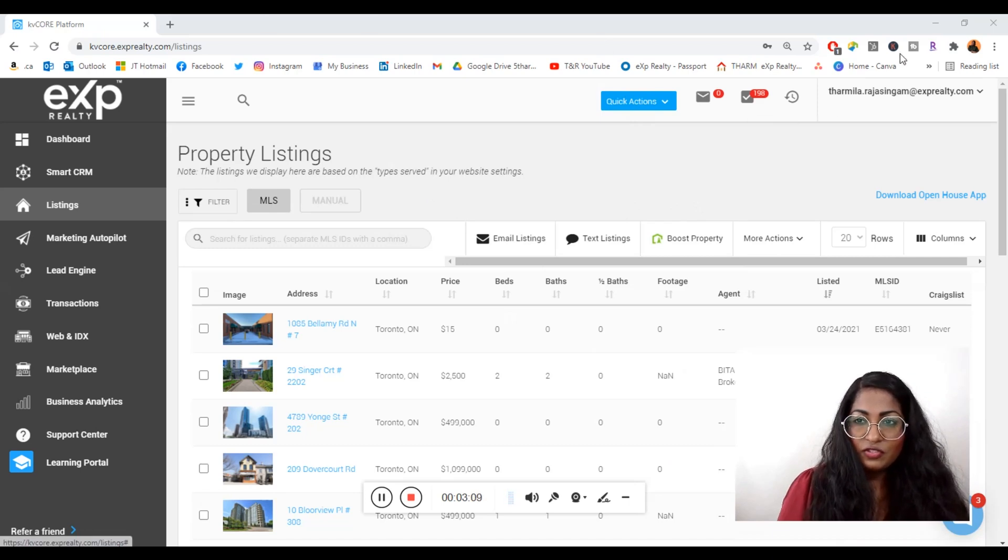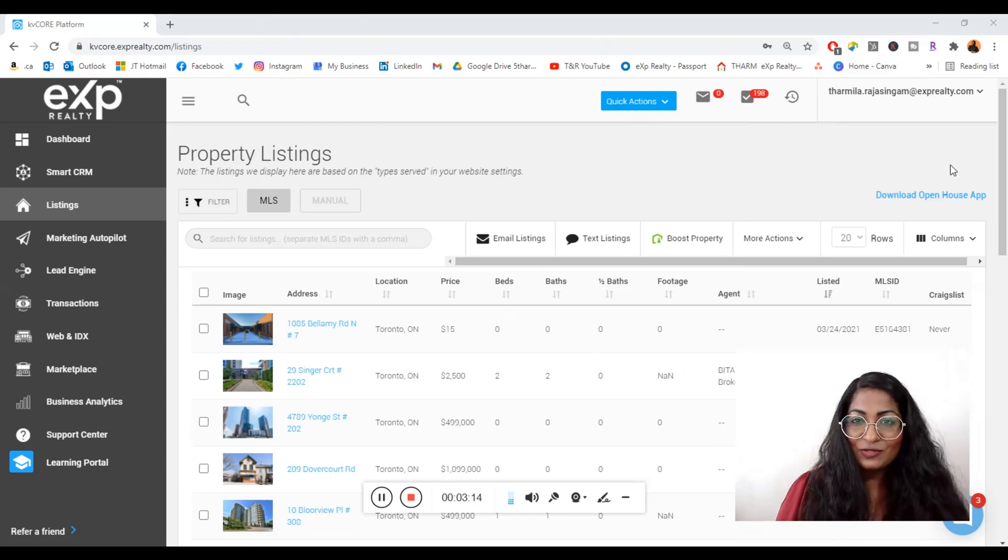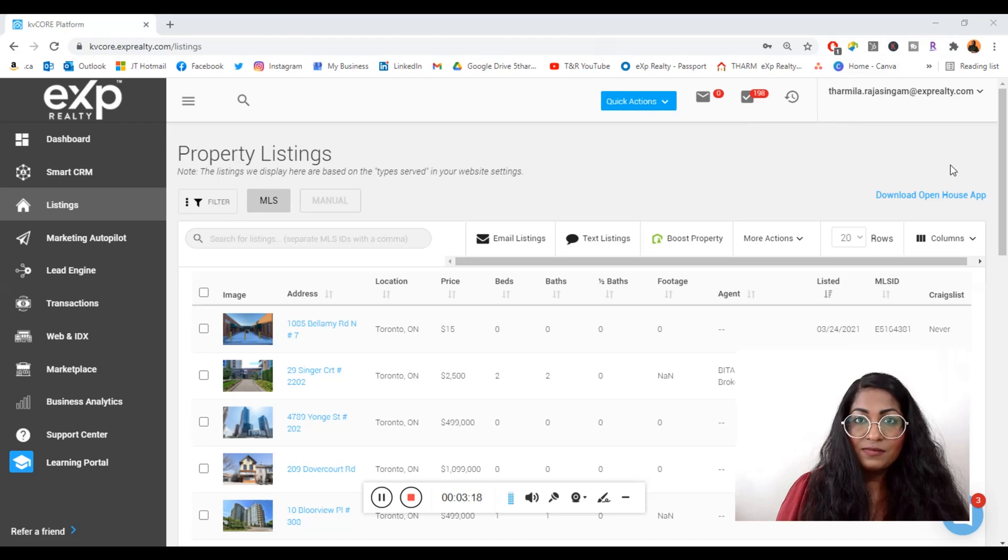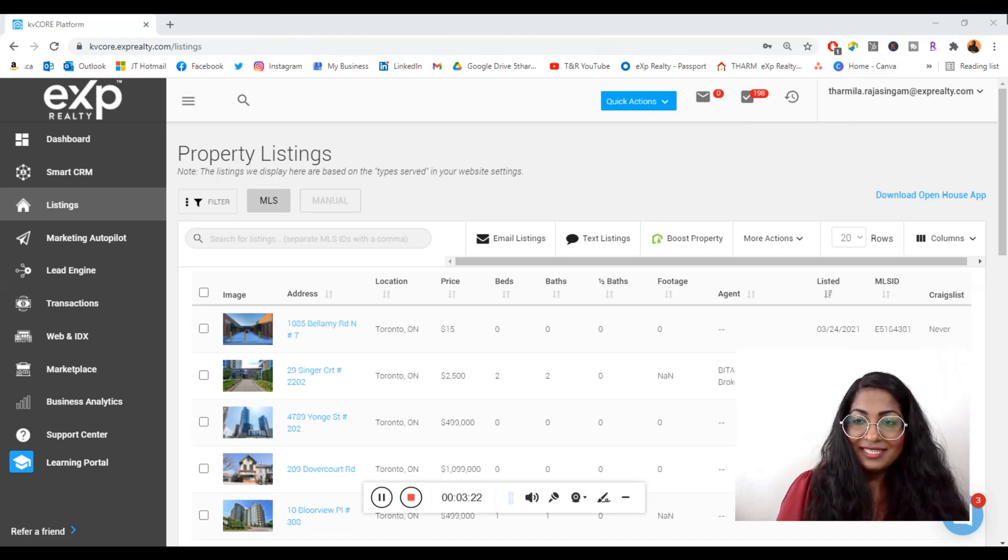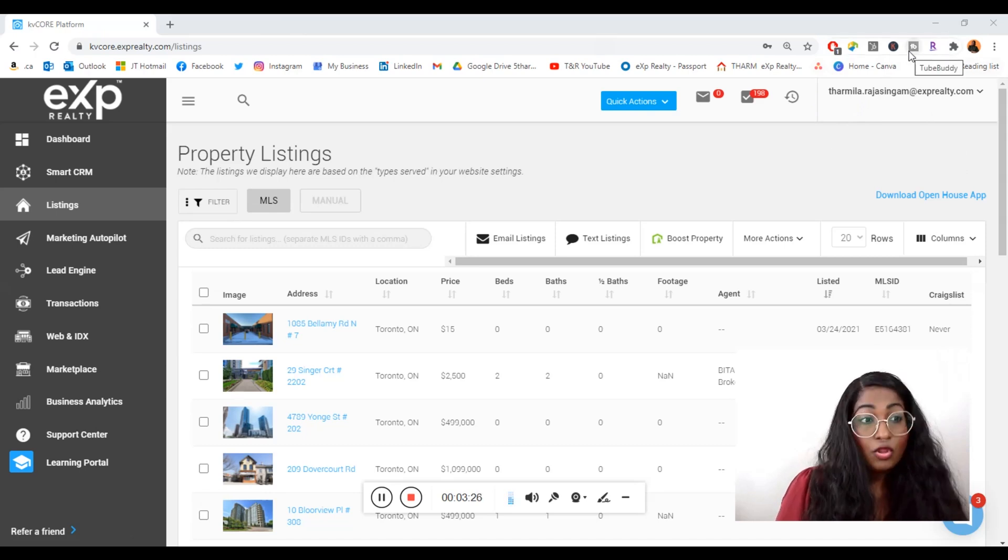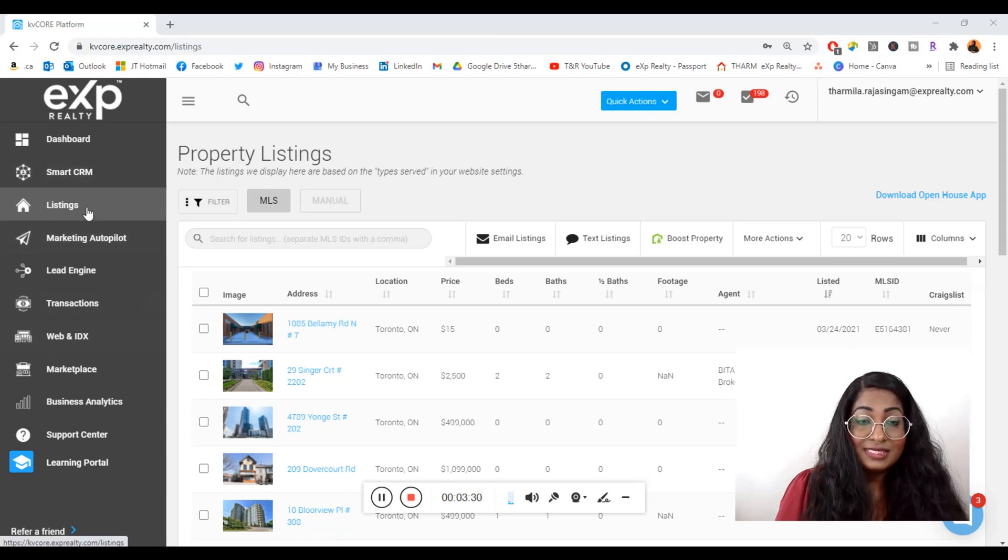Right now what you're looking at is the back end of KV Core. Obviously for those that work inside KV Core you'll know that you have to use your credentials. When you join the eXp Realty brokerage, you'll have free access to this robust CRM lead gen website IDX integrated tool.